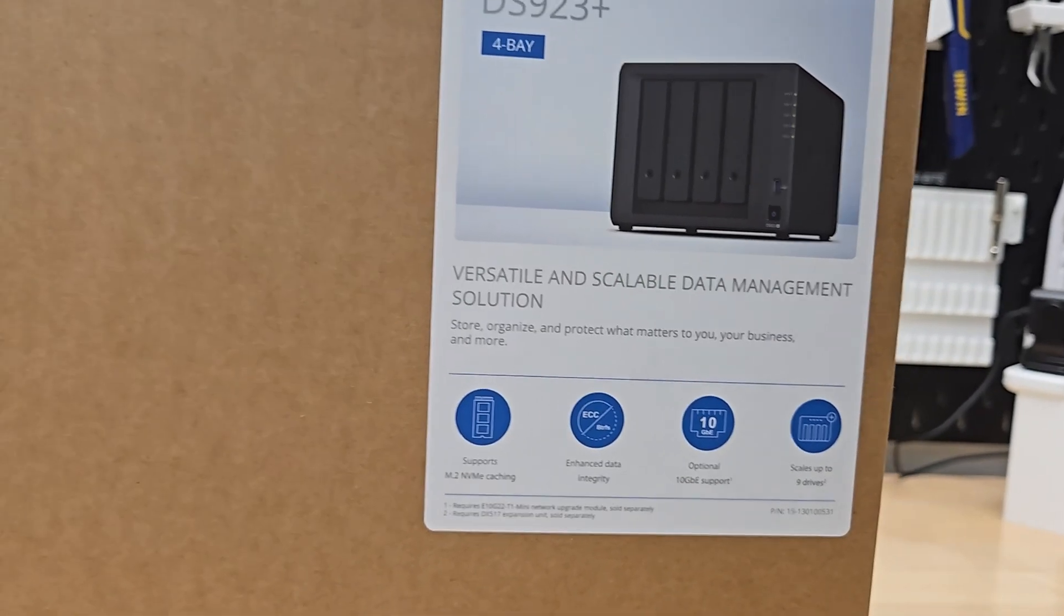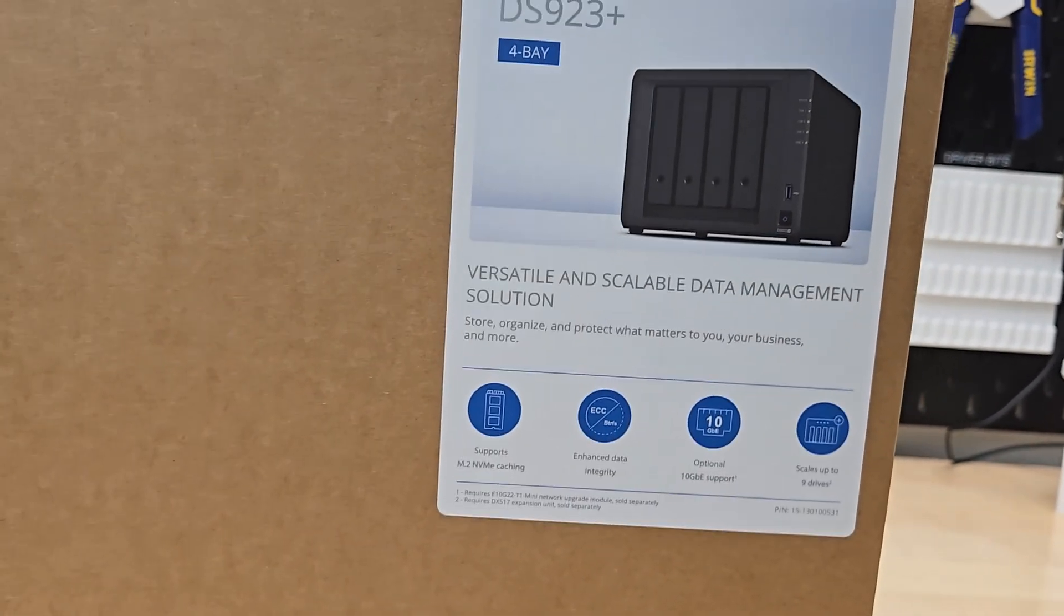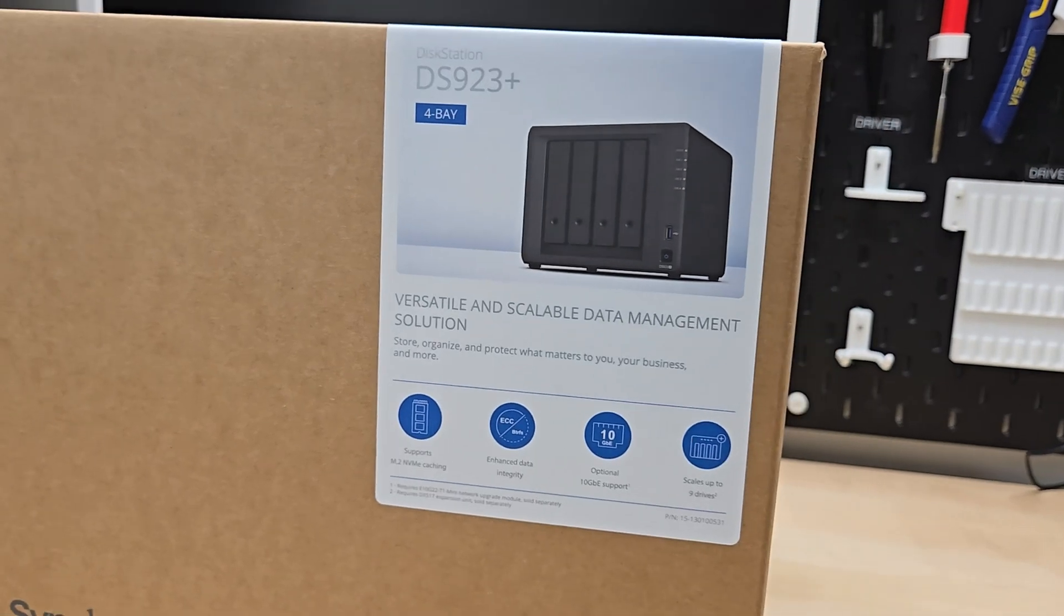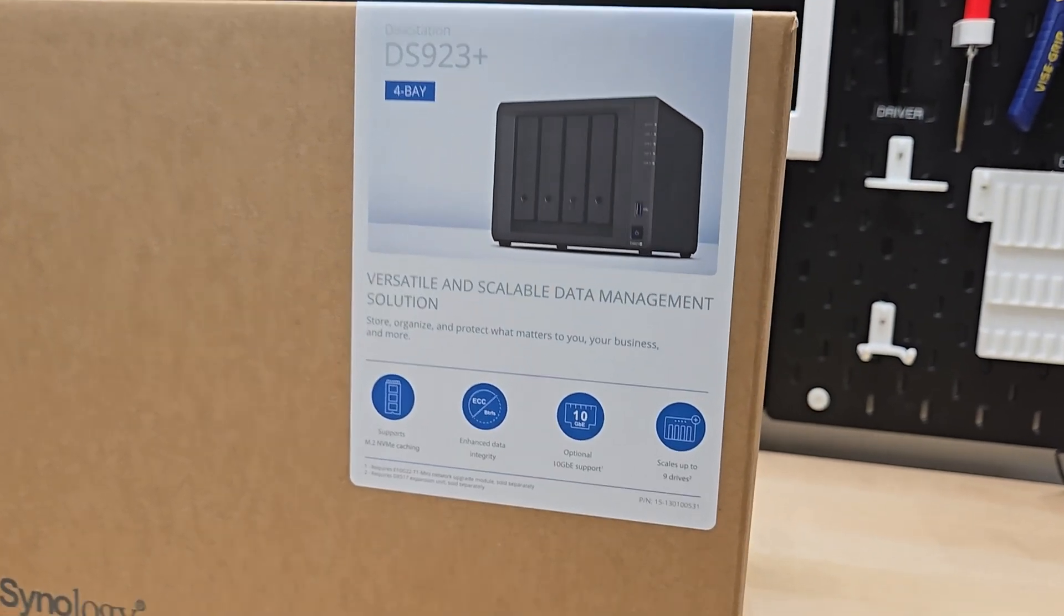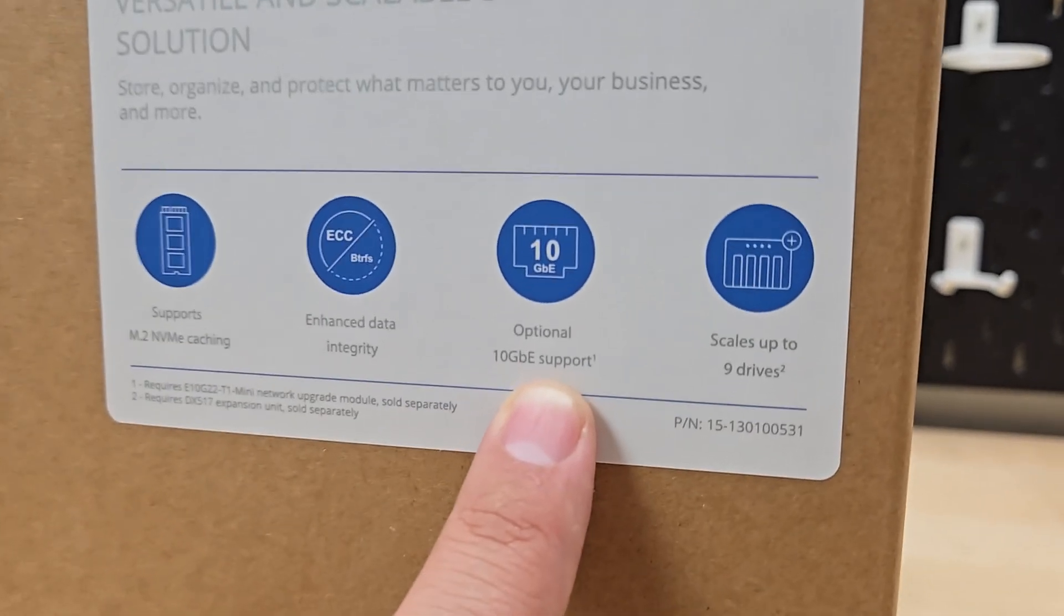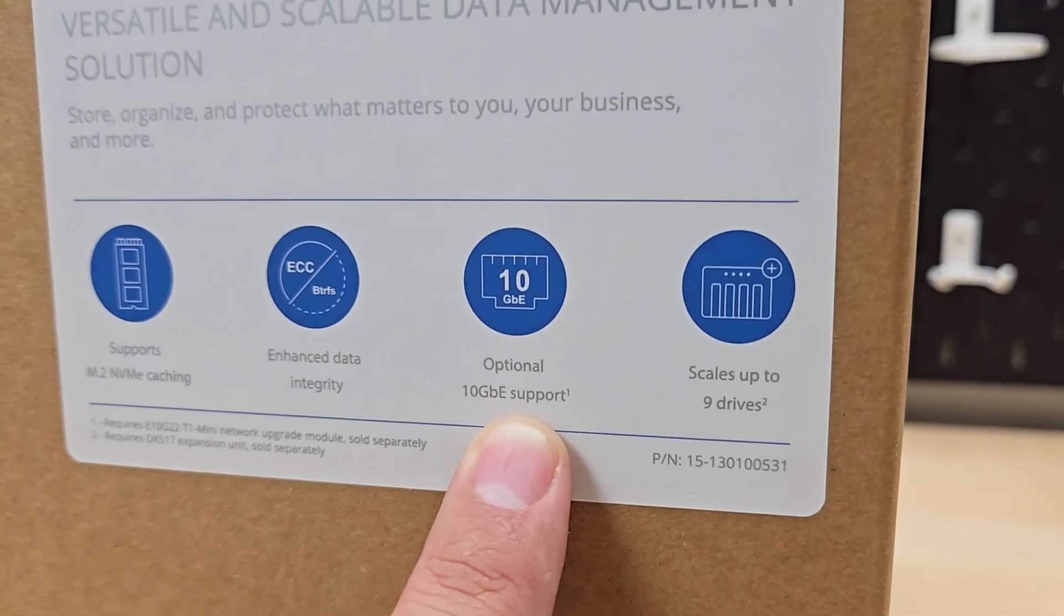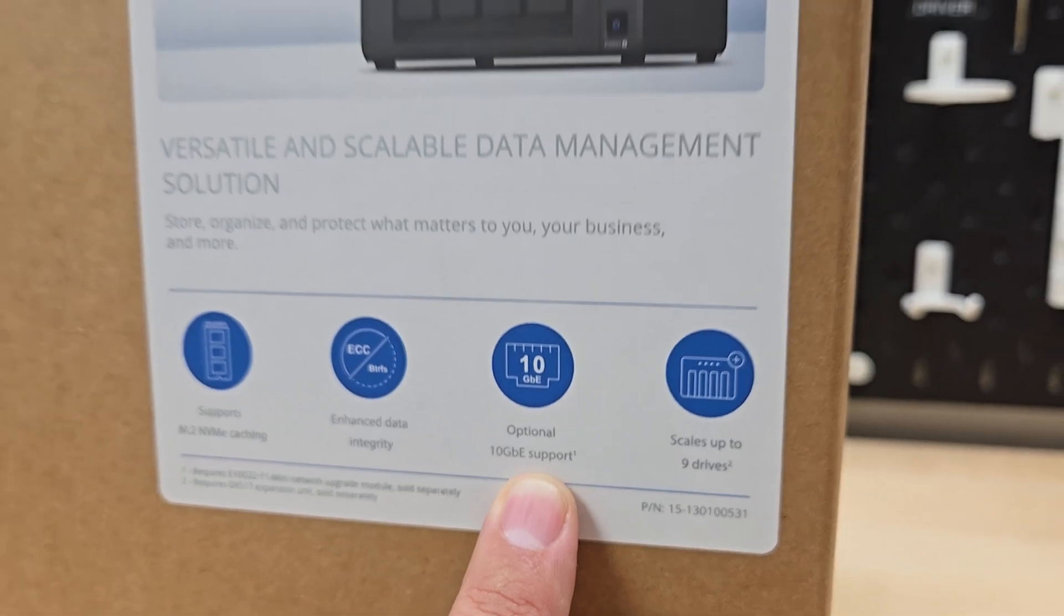This thing can handle one NVMe drive as well as four standard hard drives, and with that network upgrade module it can even handle 10 gigabits of ethernet.